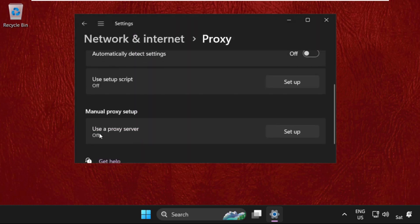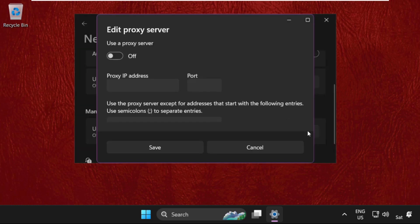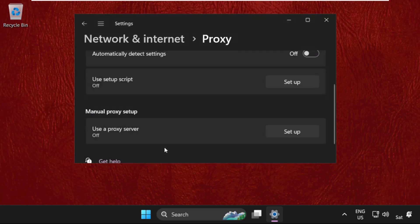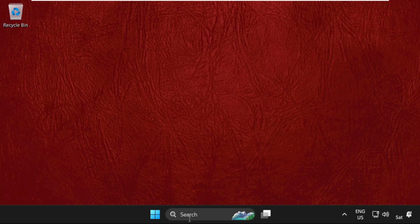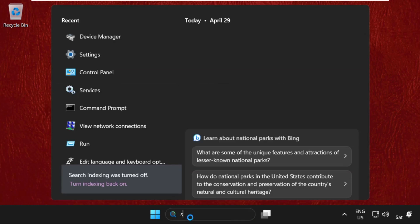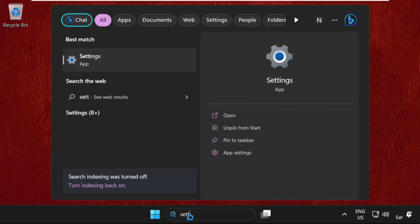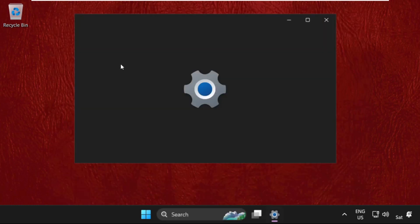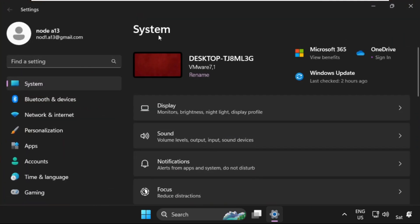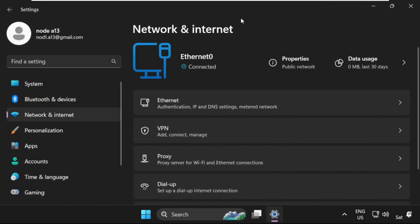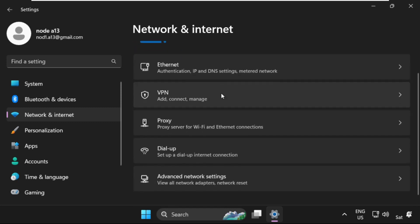From Manual Proxy Setup, select this and make sure this is disabled. Now save this and close this. Again, go to search bar, type in Settings, then go to Network and Internet. Once we are here, just scroll down.